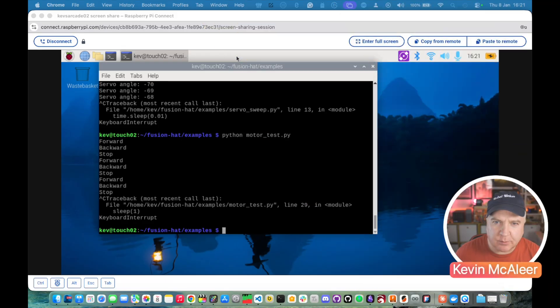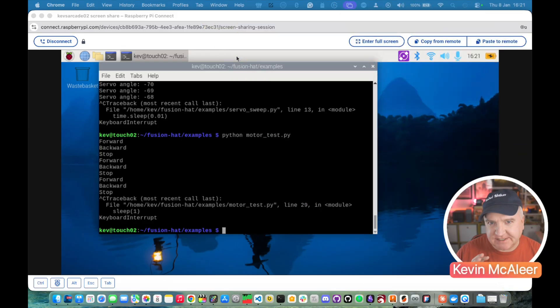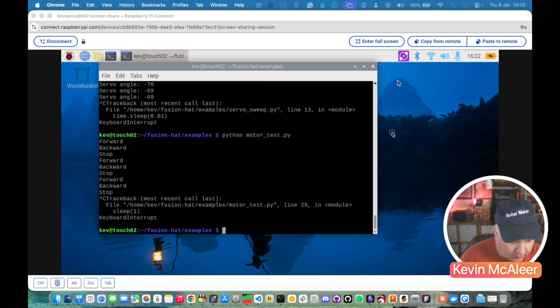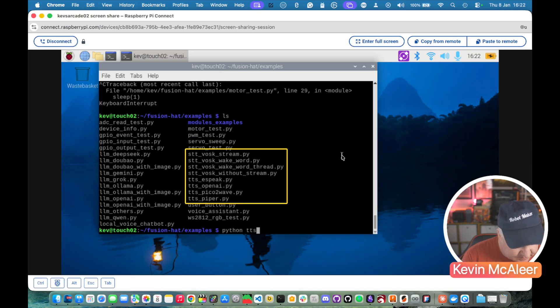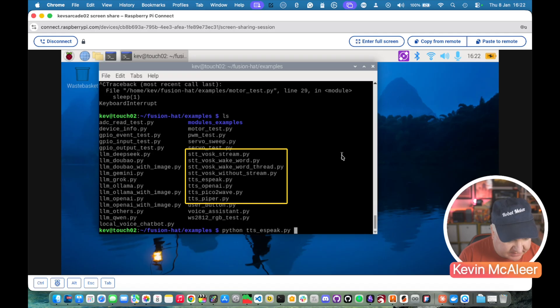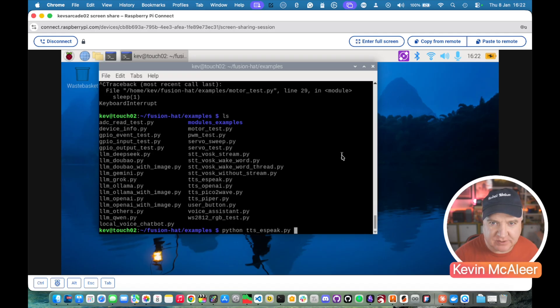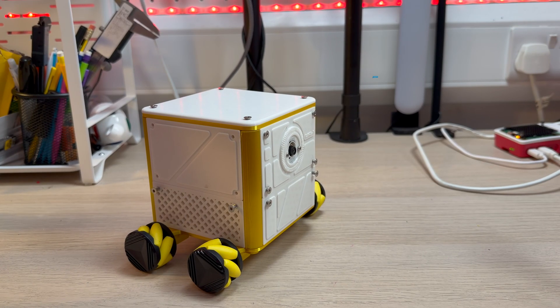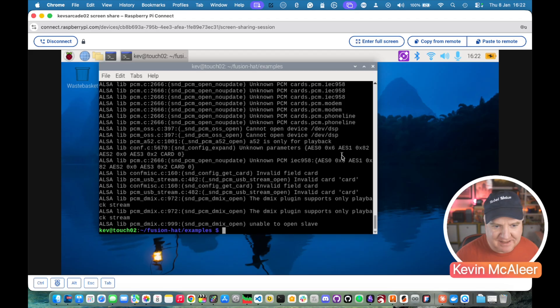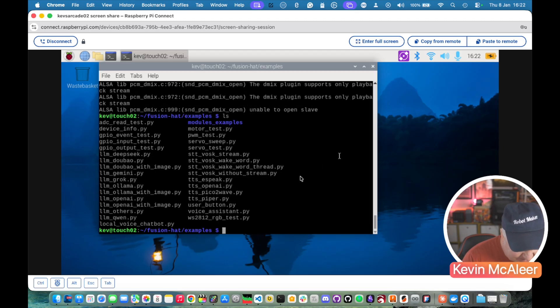Next up we're going to try some sound. So there's sound in and sound out. Let's have a look what we have available. So let's do python and text to speech. Espeak let's try this one. I'll put the microphone nearer the speaker so we can actually hear it. I'm Espeak TTS. It said I'm Espeak TTS. Let's see what else there is.